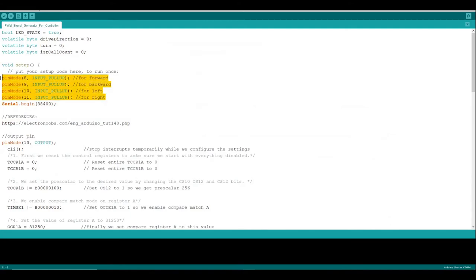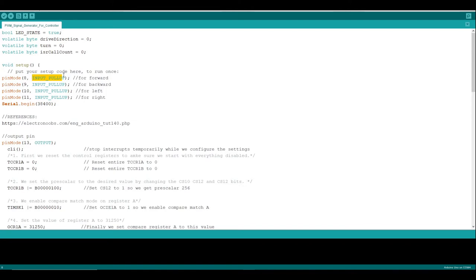In setup, I'm putting our input pins into an input mode, and I'm using this input pull-up mode again, which I've talked about in another video. Basically that means that these pins will sit at 5 volts unless they're pulled to ground by pushing one of those buttons. And I've also set up the output pin 13 to be in output mode.